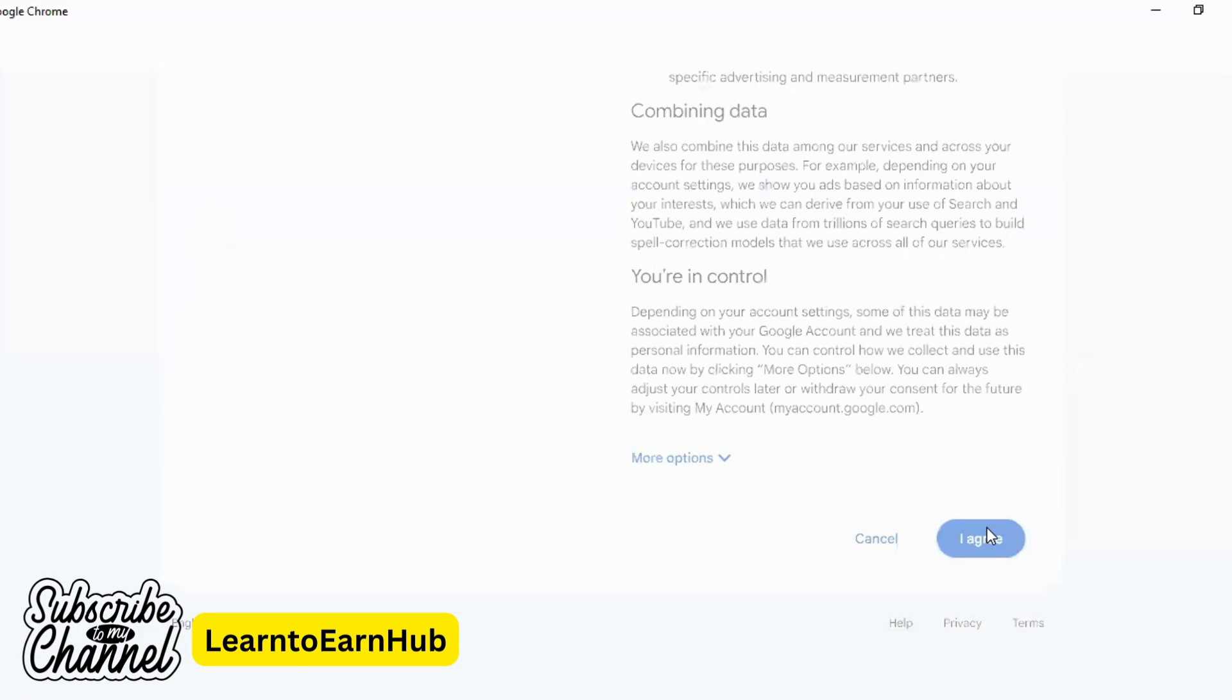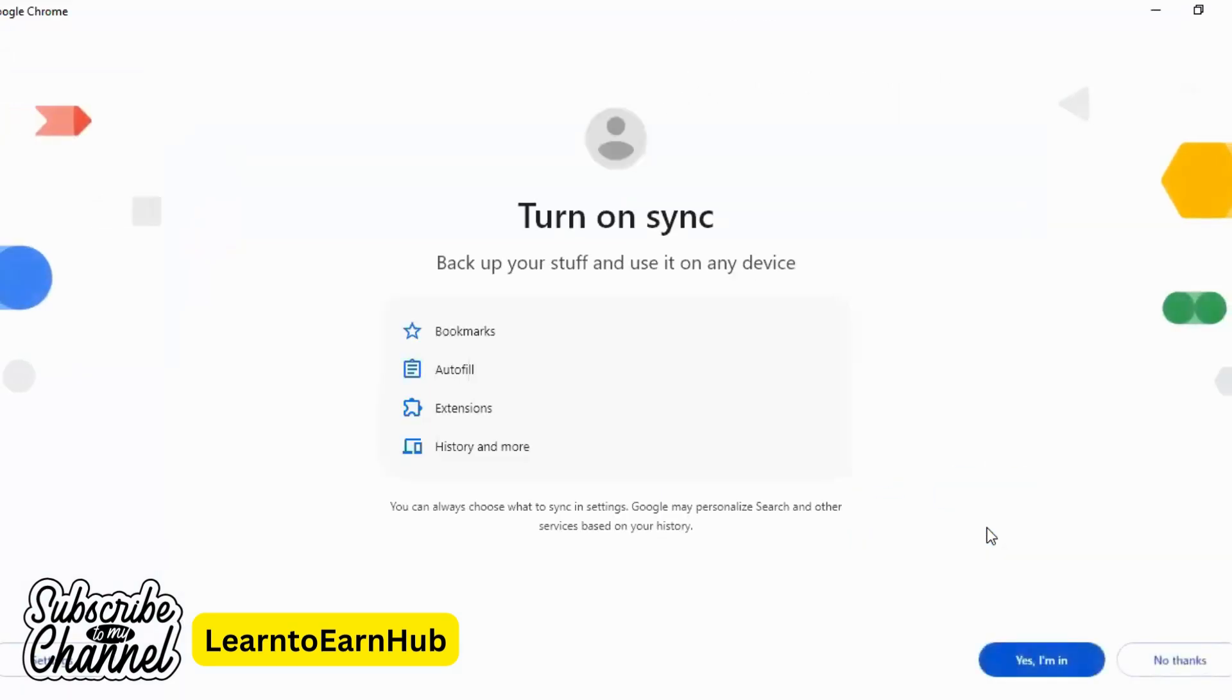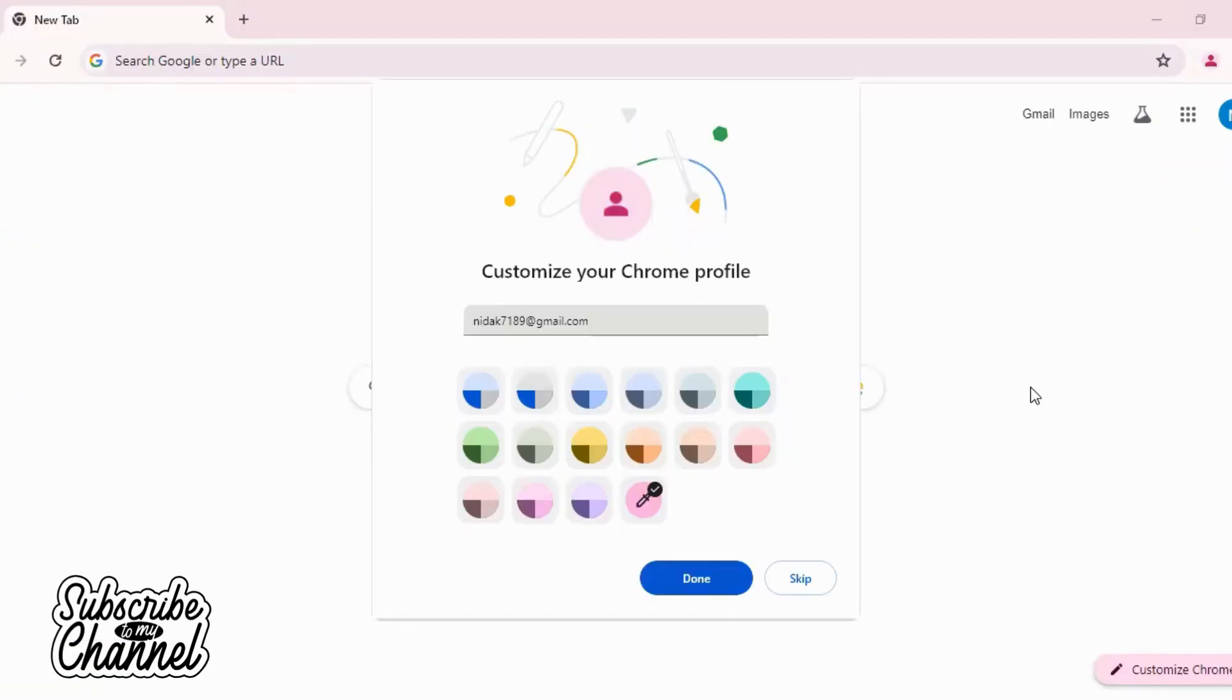Thank you. Your email has been created. Your account has been created. Click on yes. Your email has been created.